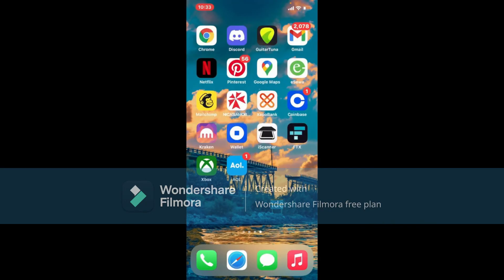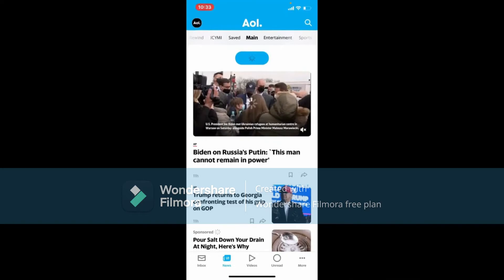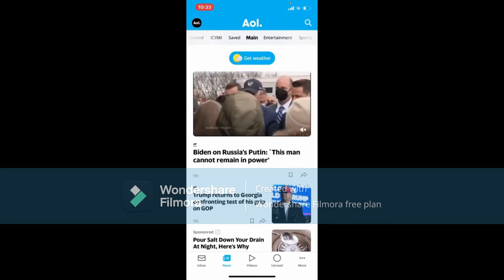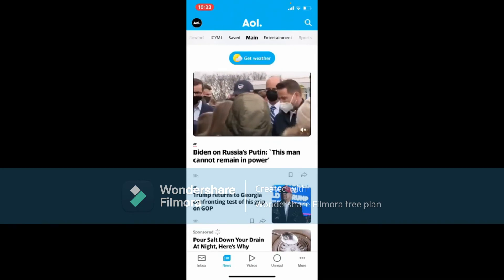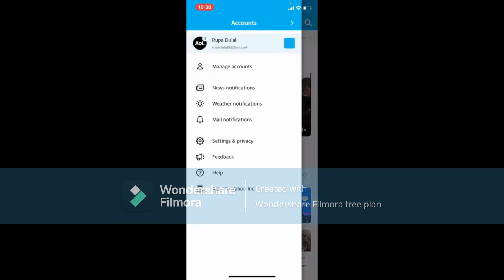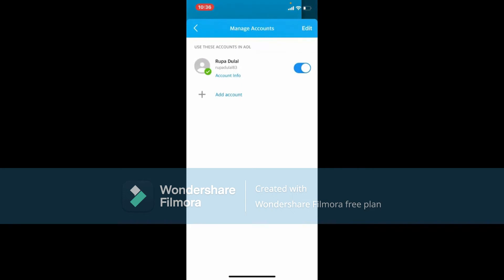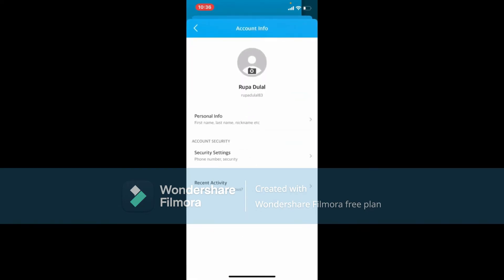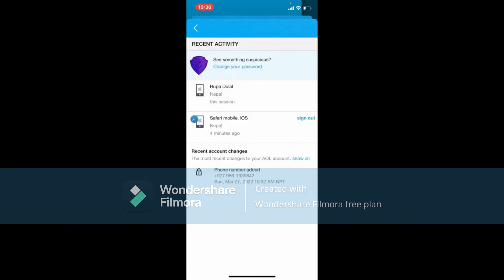To change your AOL Mail password, tap open your AOL Mail app from the app drawer and make sure you're logged in. Once logged in, tap on the icon in the circle at the upper left-hand corner. From the expanded menu, tap on Manage Accounts. The account you are using on AOL will be displayed — tap on Account Info and select the Recent Activity option under Account Security.